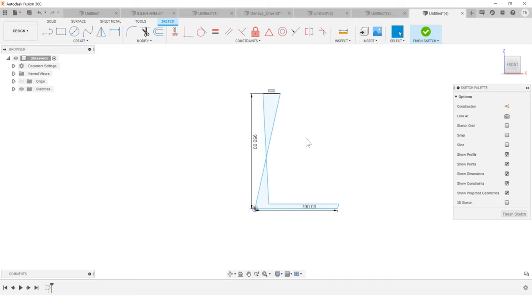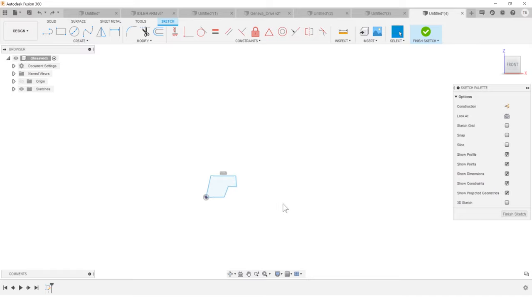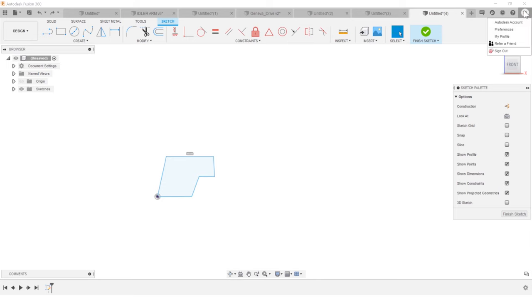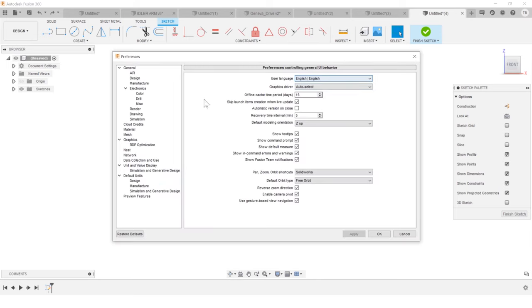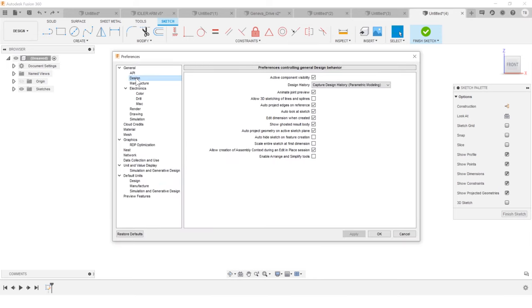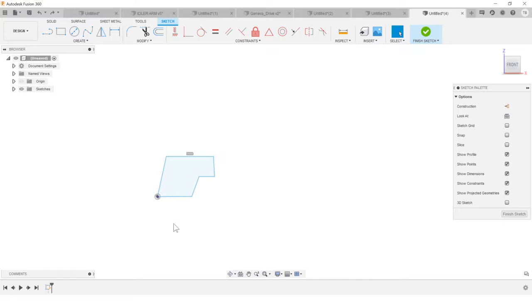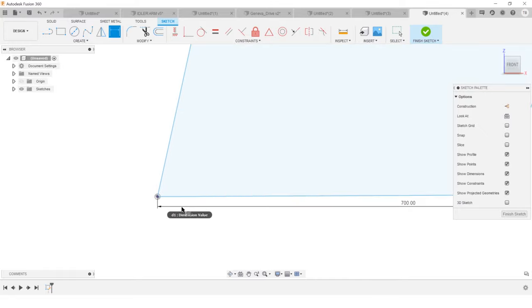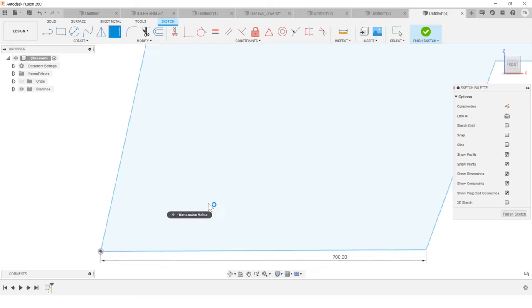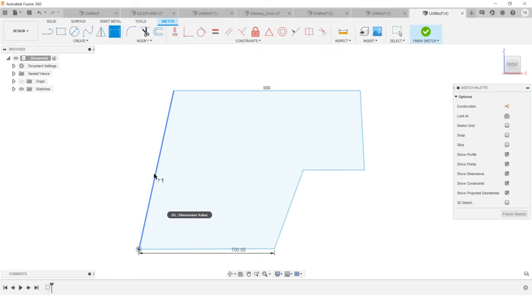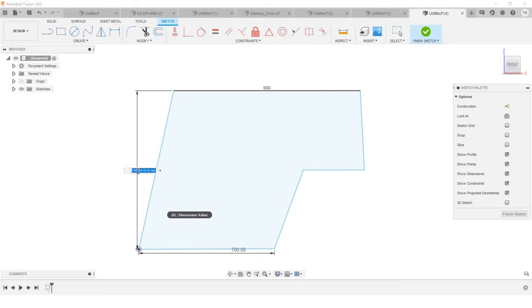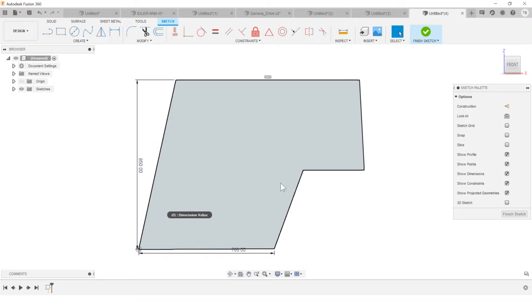Go up to your preferences. And in design, there's this cool little checkbox. Scale the entire sketch around your first dimension. I love this one. So now when I place my first dimension at 700, the whole thing scales correctly. And now it's going to be so much friendlier to work with and manipulate. I love that one.